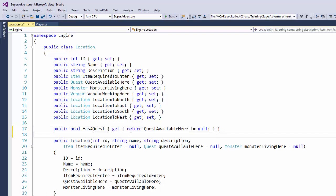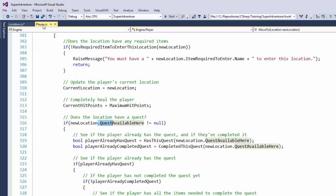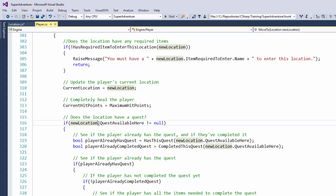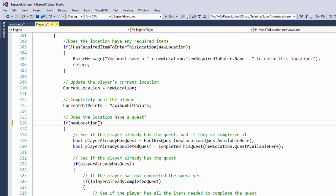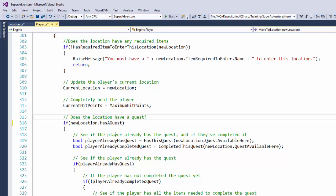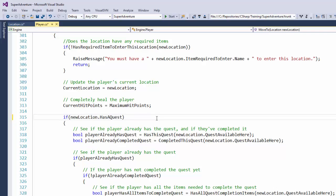Now we have a property here that is a little bit more readable. So we can go back to our player class and say if new location dot HasAQuest. Which I think makes it a little bit easier to understand than QuestAvailableHere not equal to null. And at this point we really don't need this comment on line 315. Does the location have a quest? Because our next line is if new location HasAQuest. This is something that people talk about when they say your code shouldn't need any comments. It should be easy to understand without any additional comments.